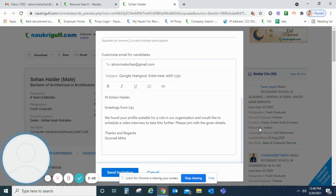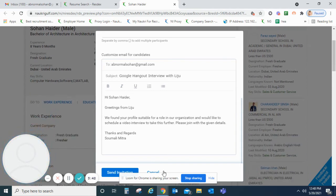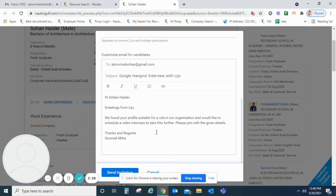After you click on send invitation, the selected participants will receive a prompt from NOCREGULF.com with the meeting invite. On the date of the interview, they simply need to click on the invite to join the meeting.